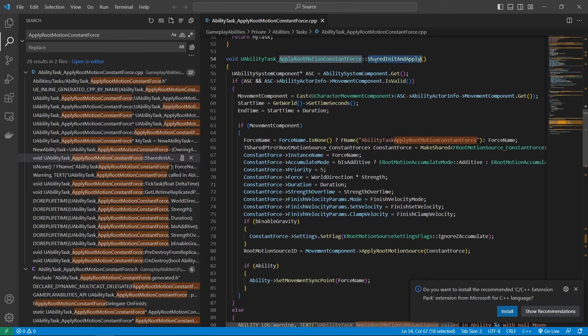And one important thing is we save the root motion source ID, which we also have as a variable here, the root motion source ID. So like I said, we can save the state inside of this node. So on activate, if we call this function and save the root motion source ID, it is actually available to us on cancel as well. So here you can see we then call remove root motion source by ID and use the same ID to cancel the movement that is already active.